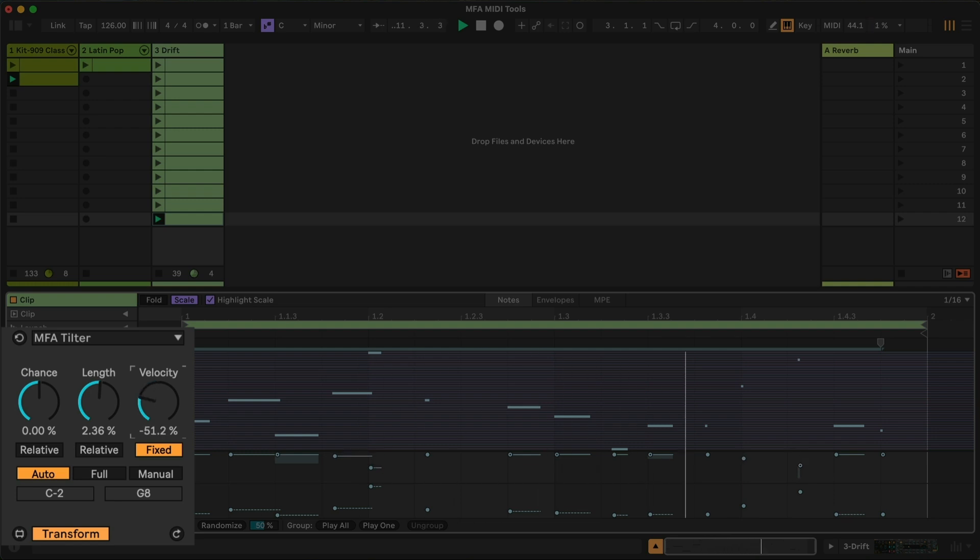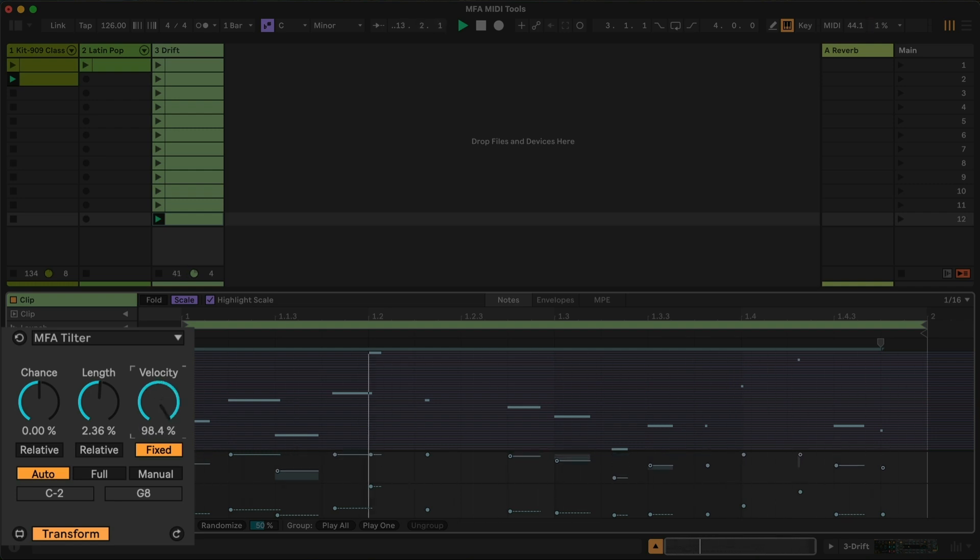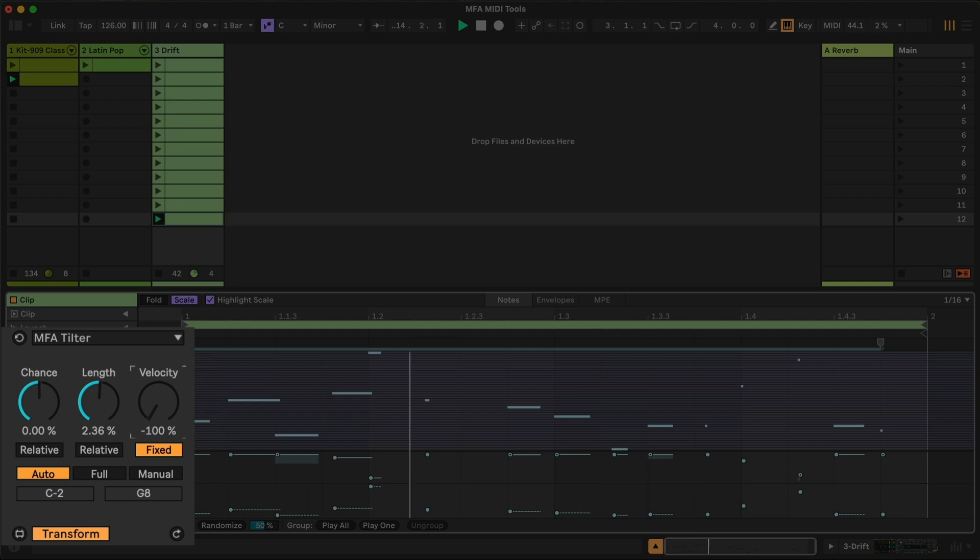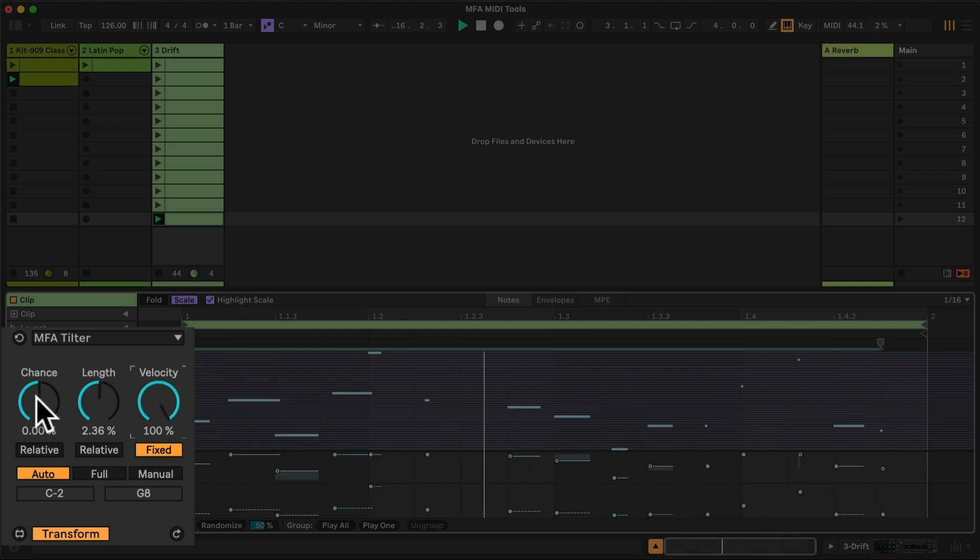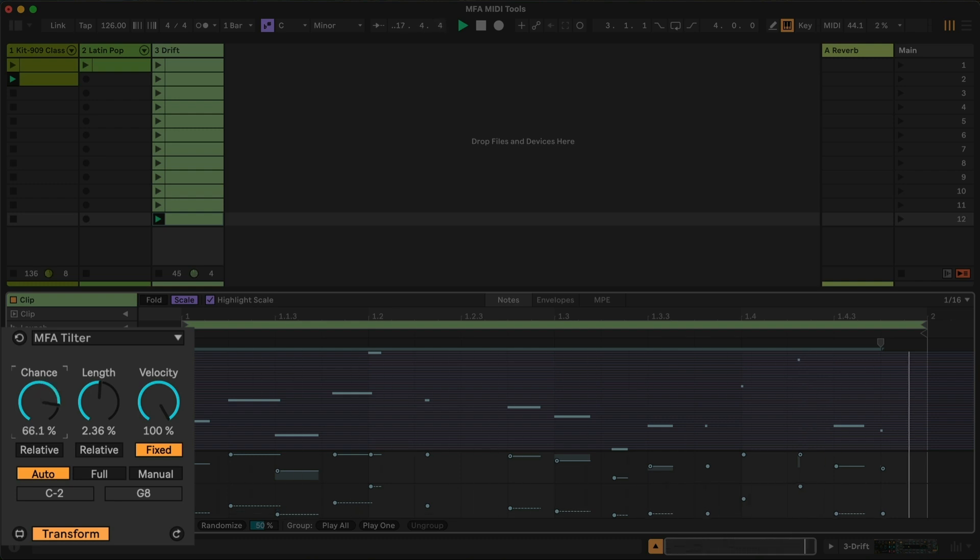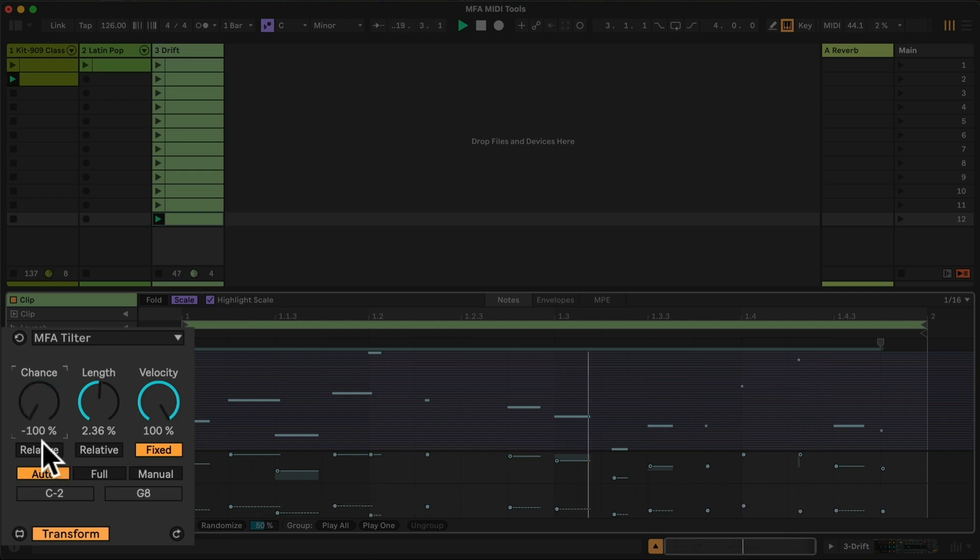If I set it to fixed, then we get a wider range of velocities imposed here. We can also make higher notes more likely and lower notes less likely or vice versa,